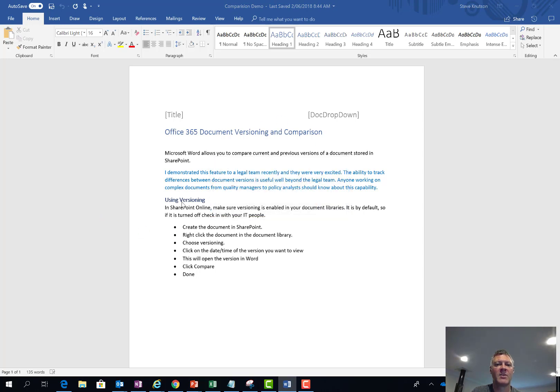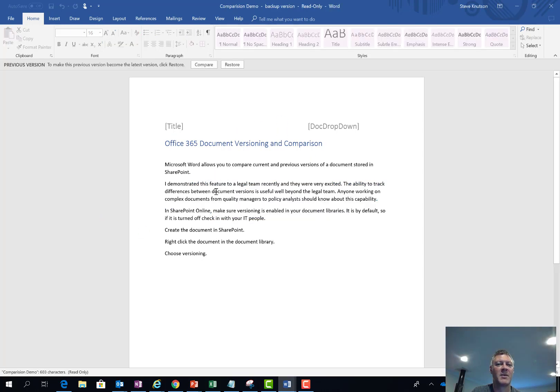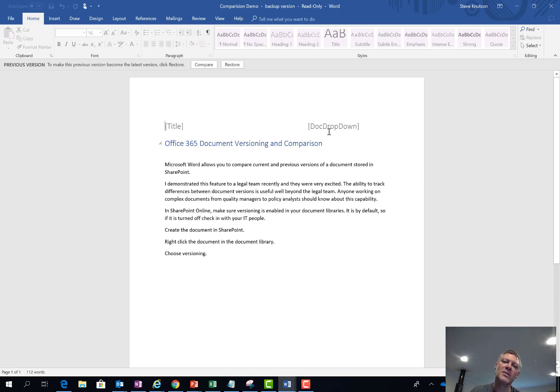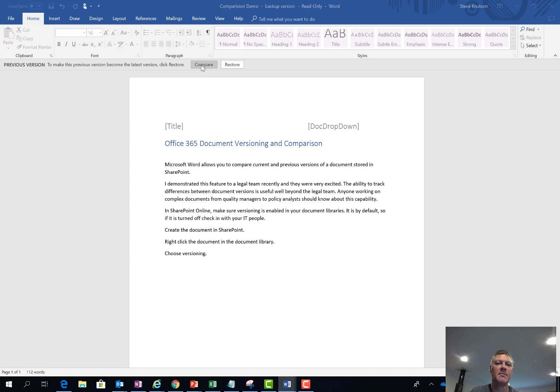You'll see in the background there it's got version 5 which I previously hadn't closed but it doesn't need to be open. Once this opened Word gives me an option knowing that I'm on a previous version to compare versions. So I click the compare option here.